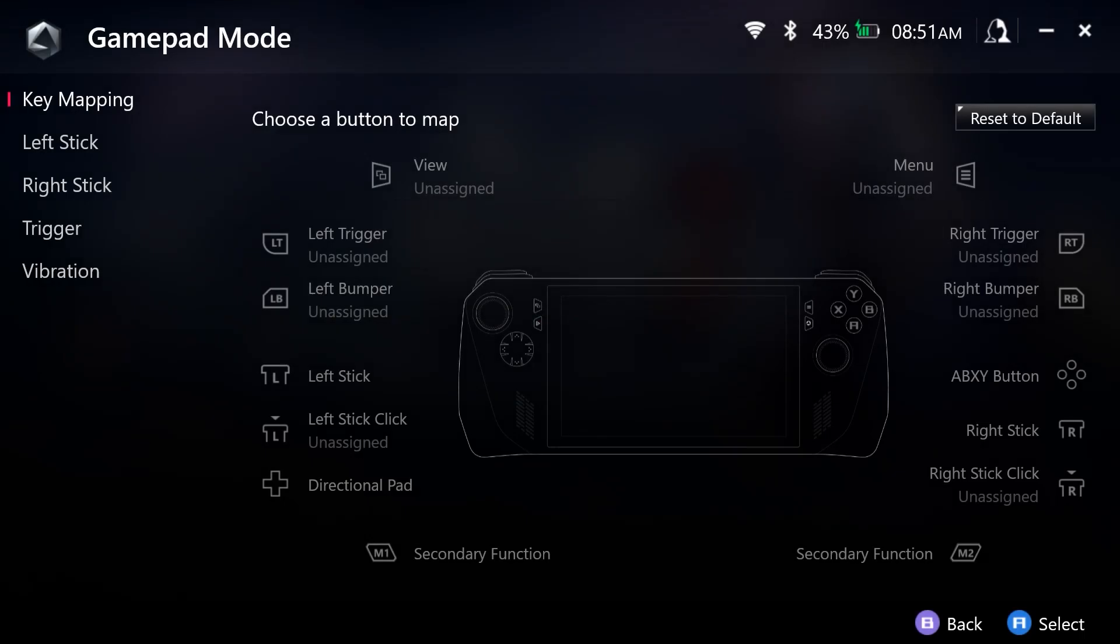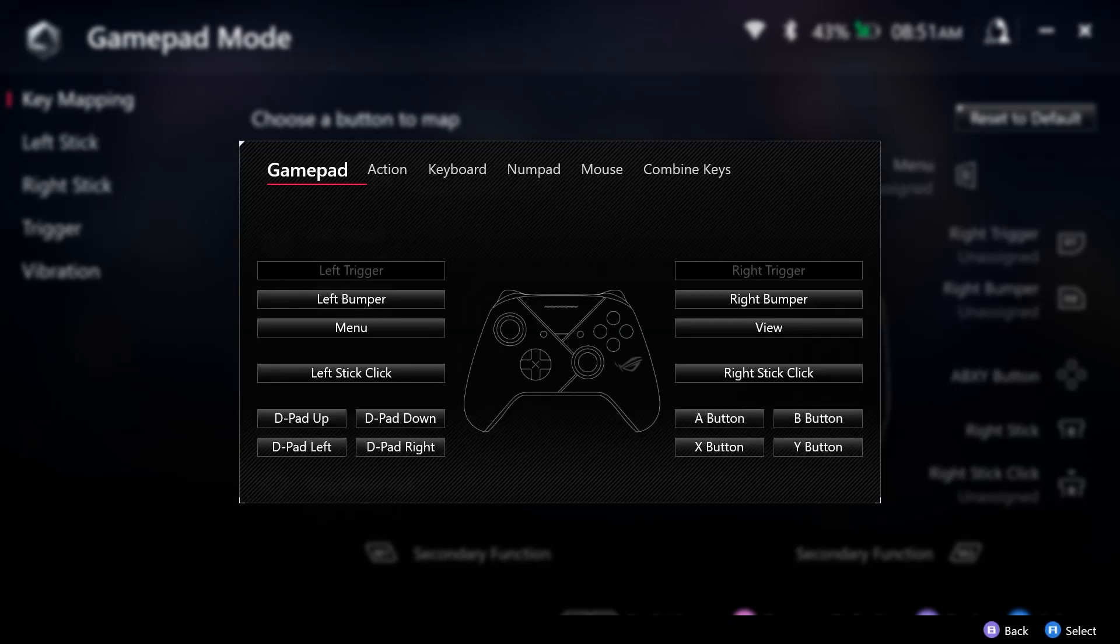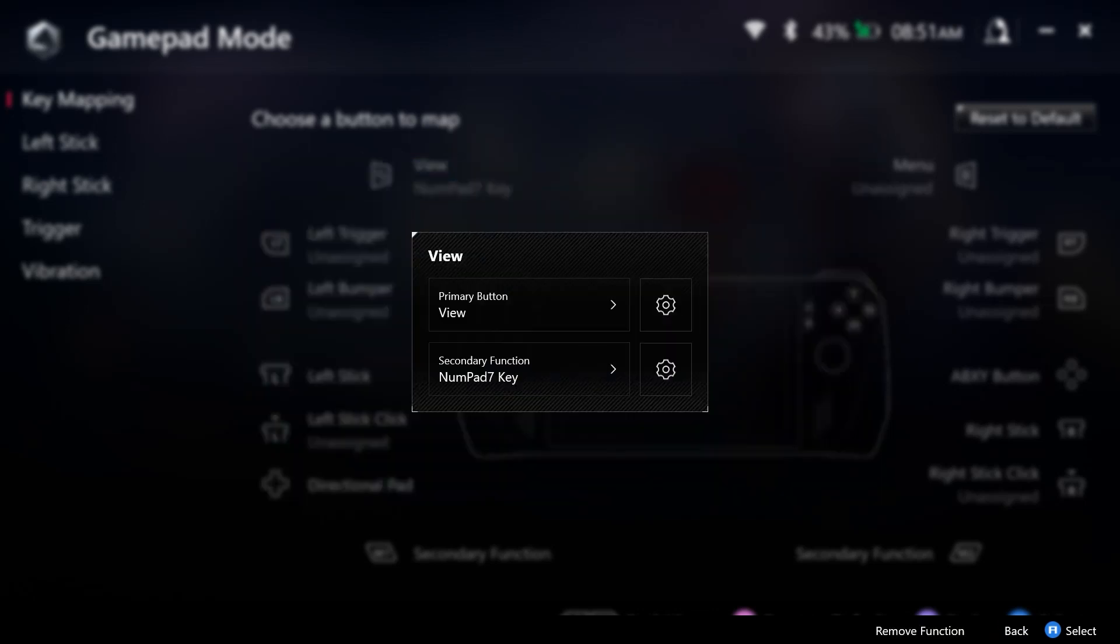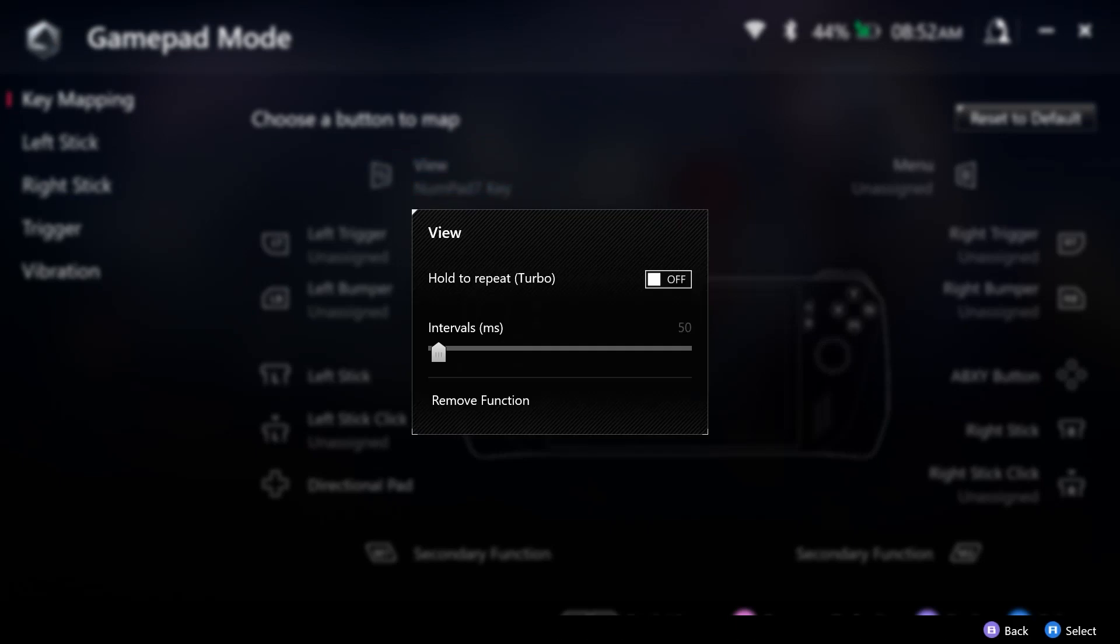We can take any of these buttons, so for example we can take the View button. This is going to already be familiar, but this gear is what is going to provide us access to that new feature. So let's go ahead and select a secondary function. For example, we can go to the number pad and we can select seven. We have our number pad seven key selected.